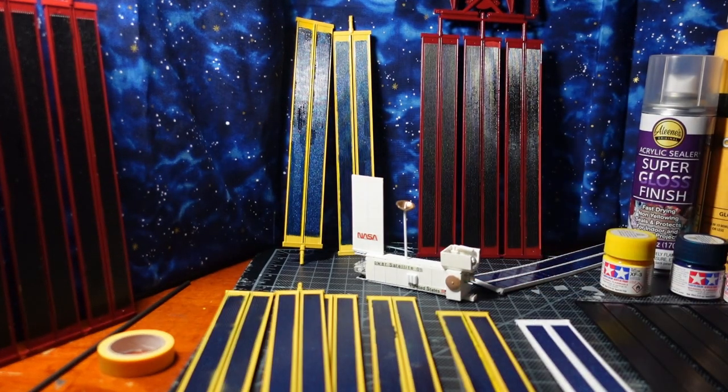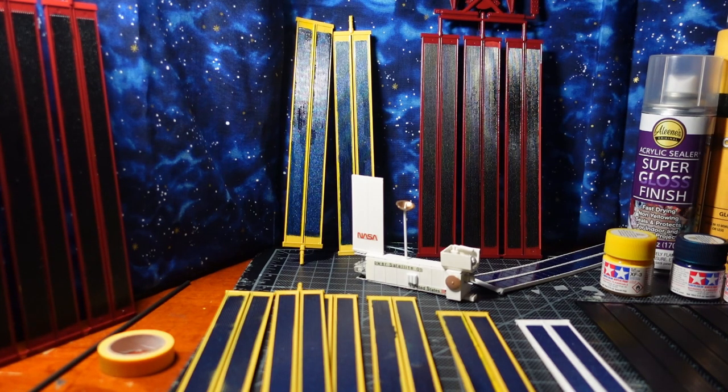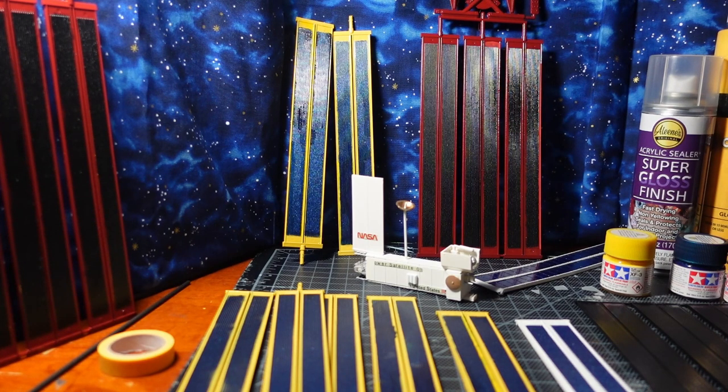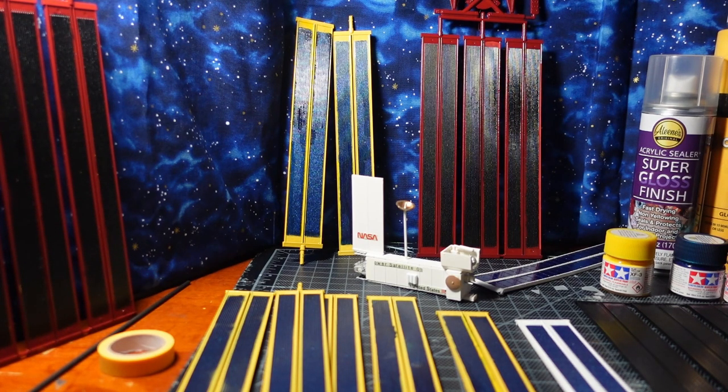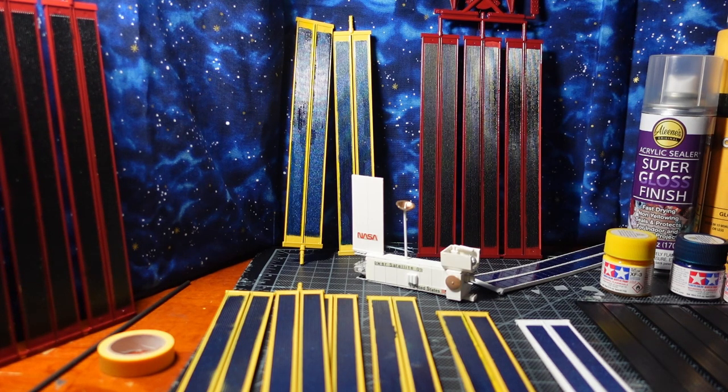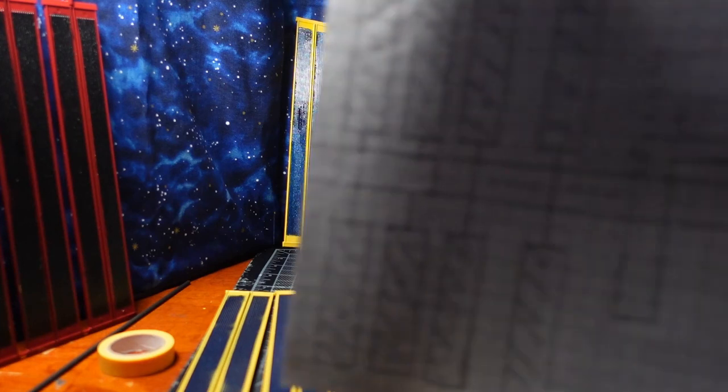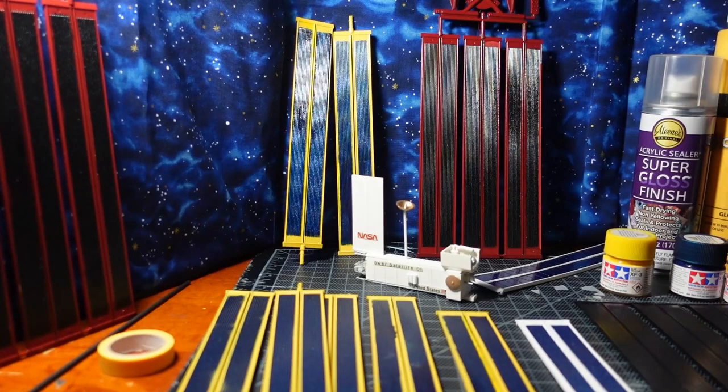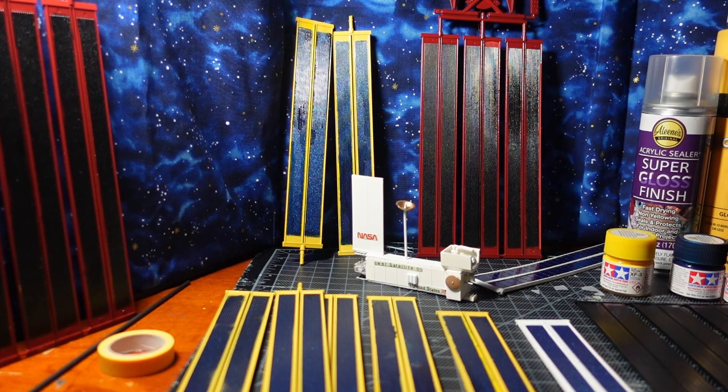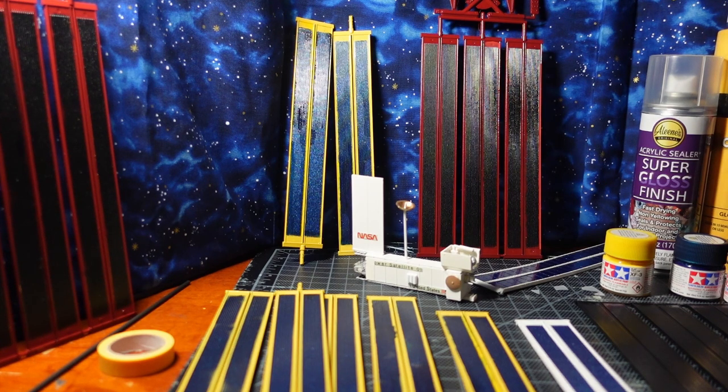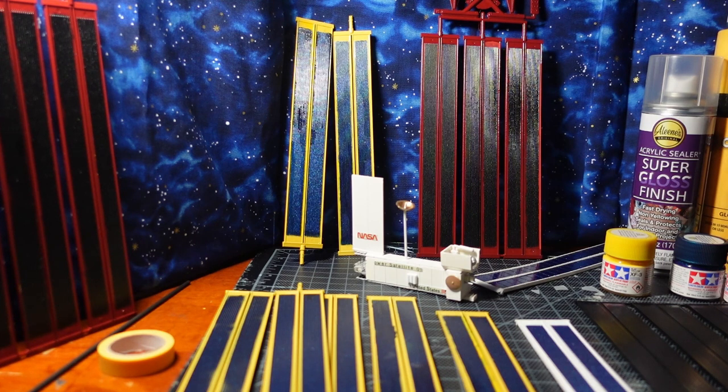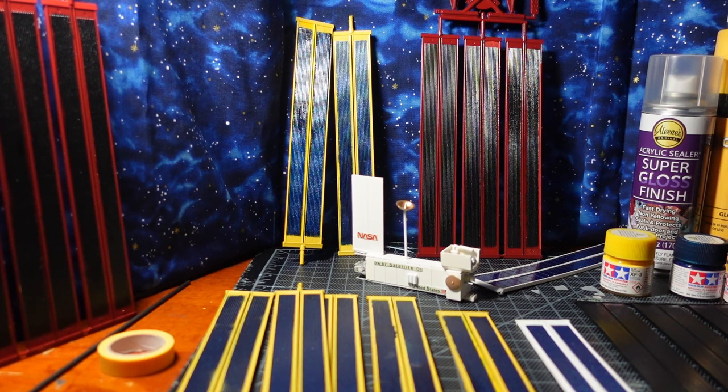Episode three is going to be all about the trusses. Then four will be building the Space Science Operation Centers. And then four will be the living and crew modules, and then five will be final assembly and reviews.